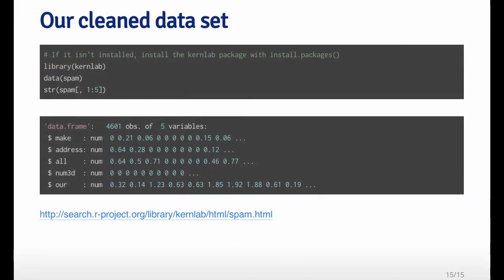Here's our clean data set that we're going to use for this example. It's already been cleaned for us in the kernlab package. I've just shown you the first five variables here. You can see that there are 4601 observations of the five variables. And I put the link here, you can see the help page that shows you where the data set came from and how it was processed.